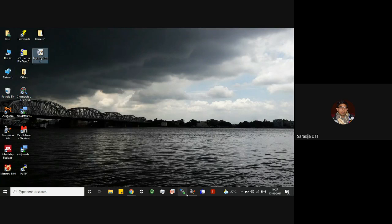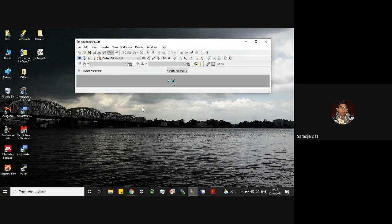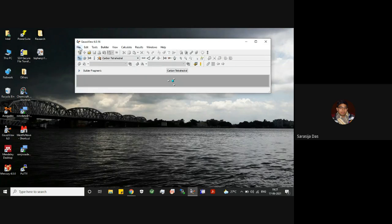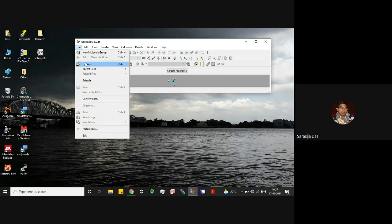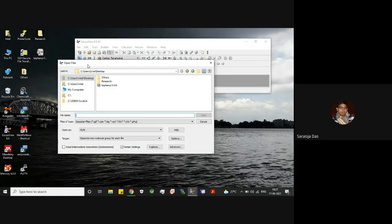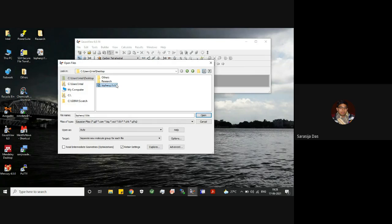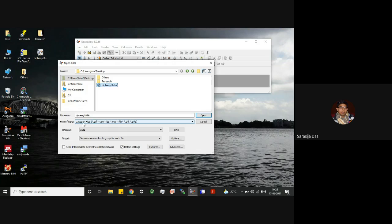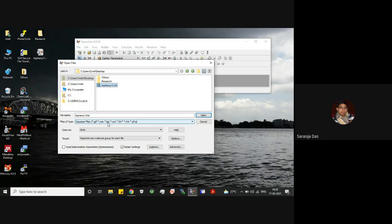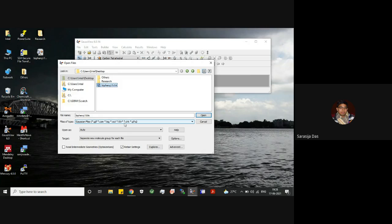Now let's see how to visualize the MO. For this we need the GaussView software and then we have to open this formatted checkpoint file. While opening this formatted checkpoint file, please ensure that the files of type should be Gaussian files with extension dot gj, dot com, dot log, dot out, dot fch, dot chk, dot gfrq, etc.